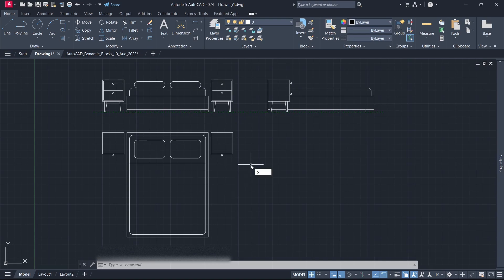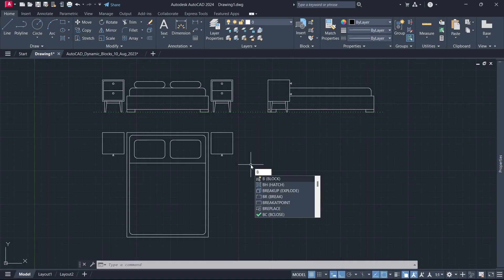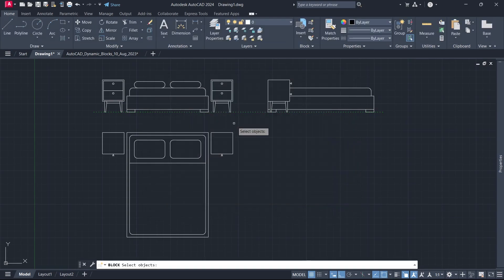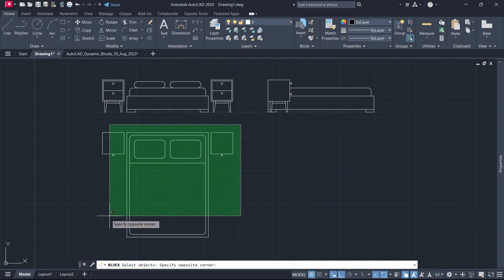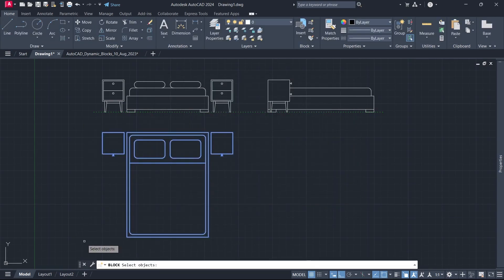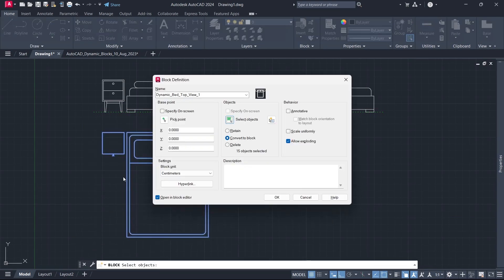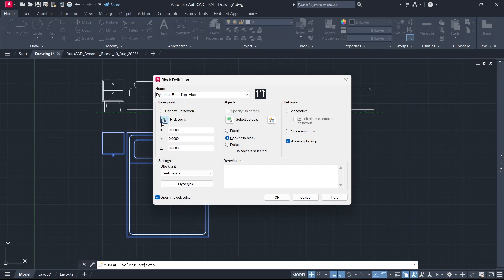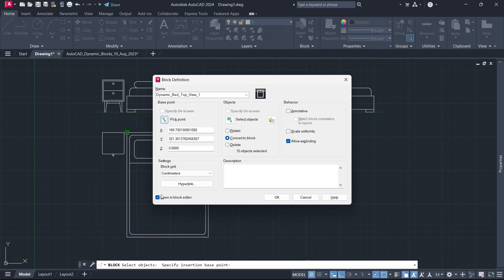Block Name: Dynamic Bed Top View. Select Objects. Pick Point. Open in Block Editor. Click OK.